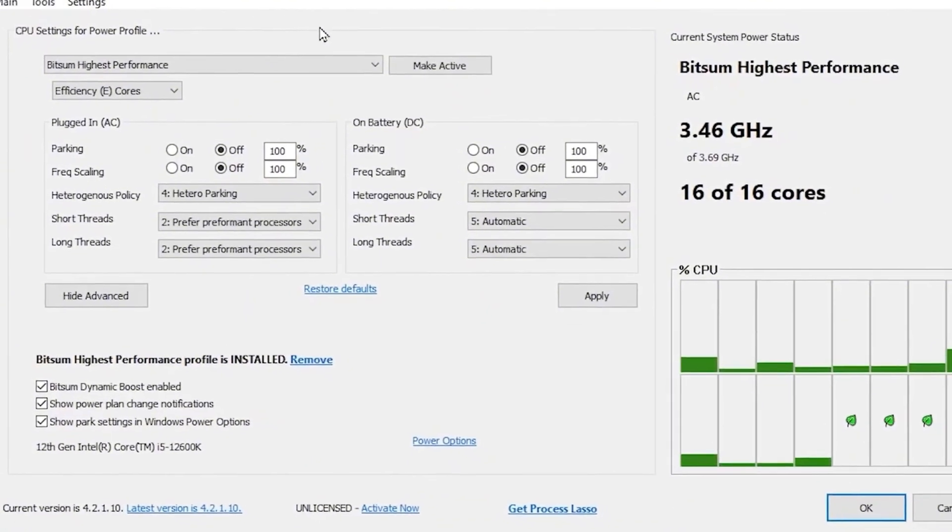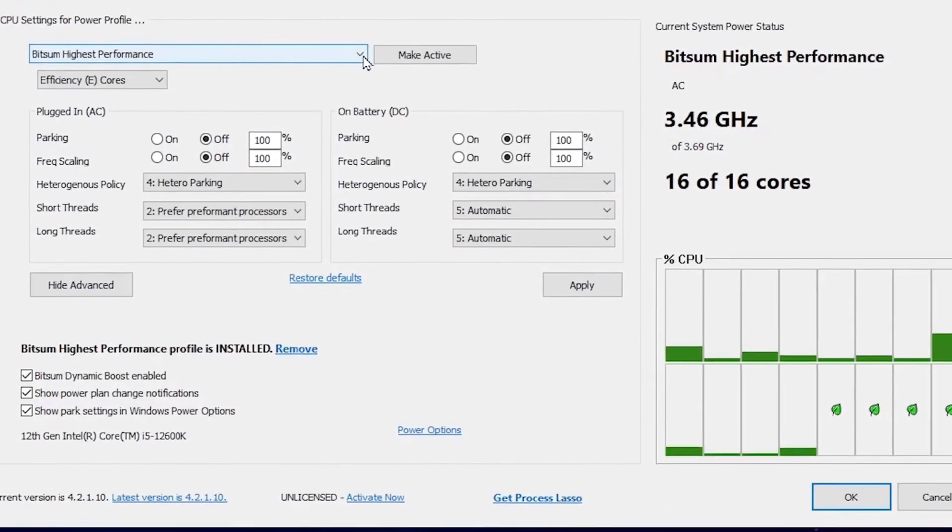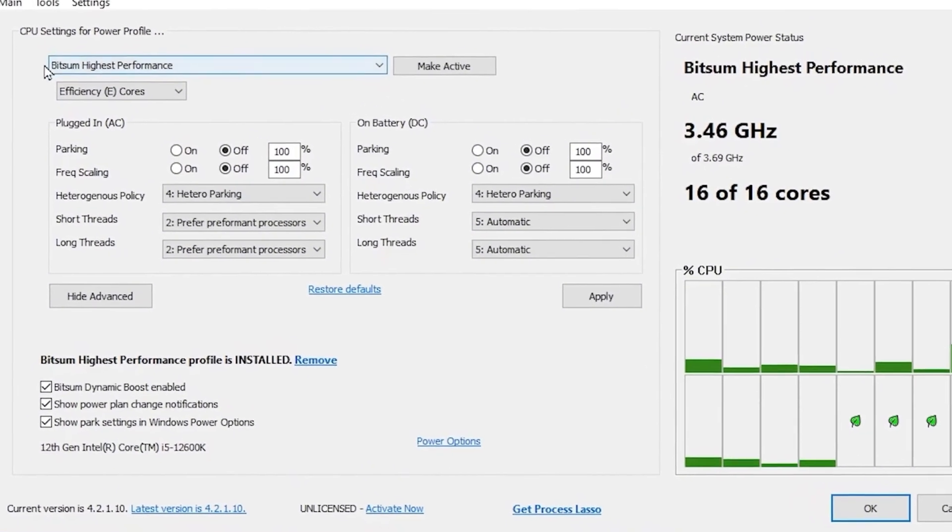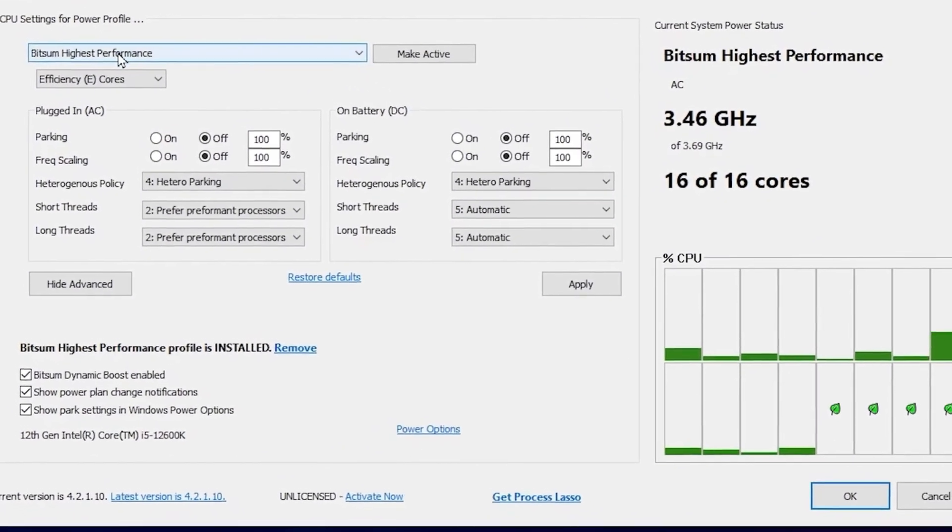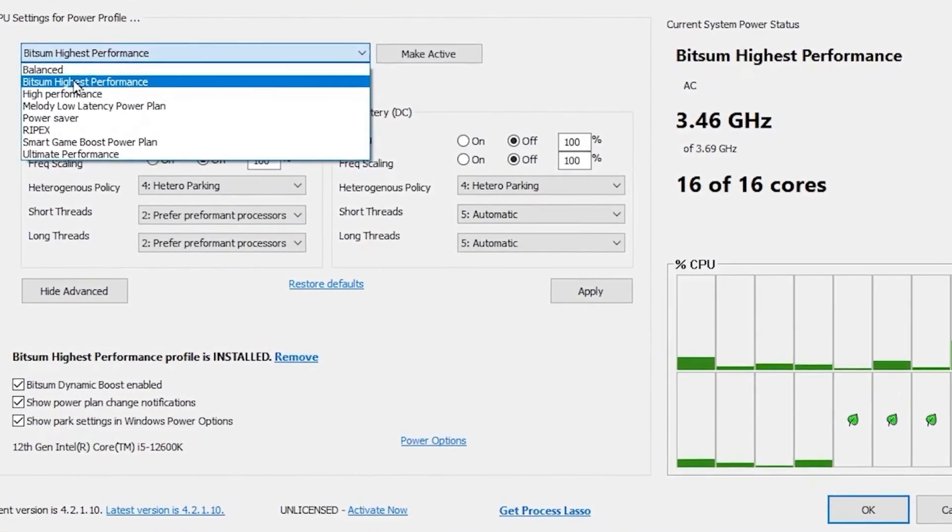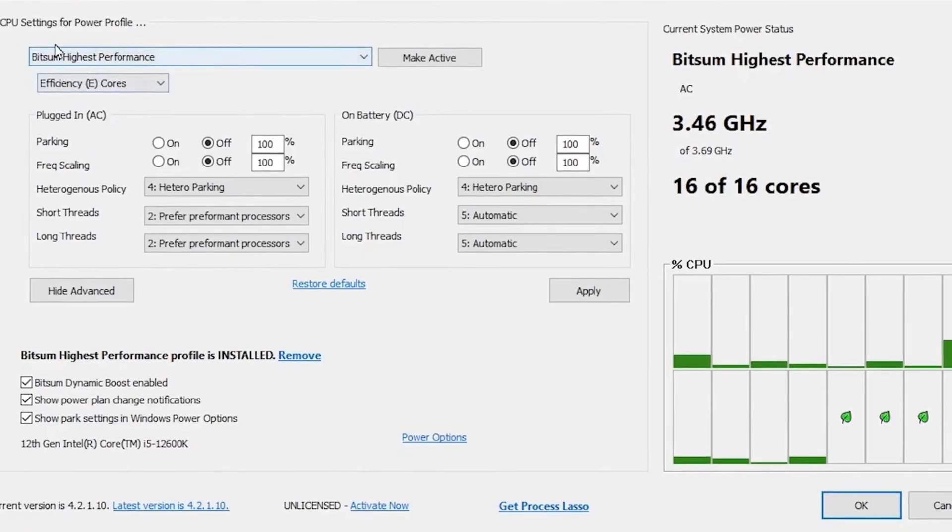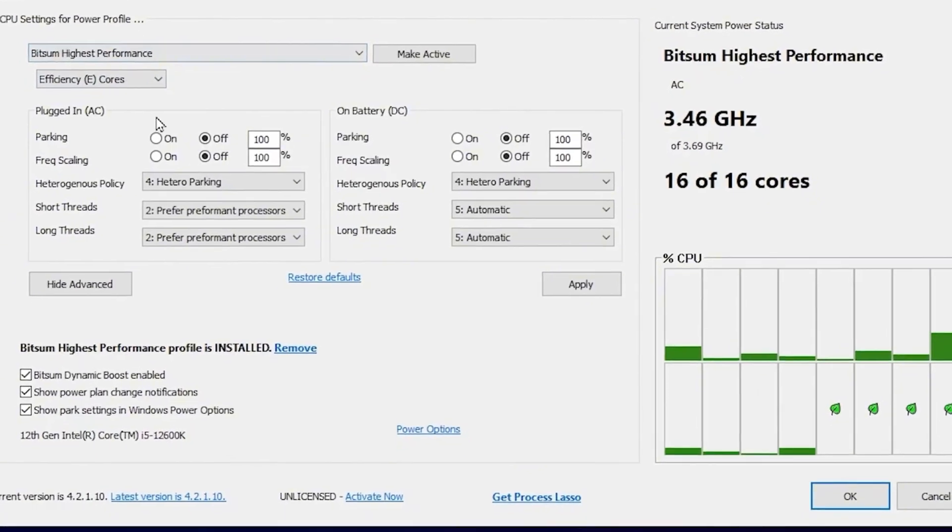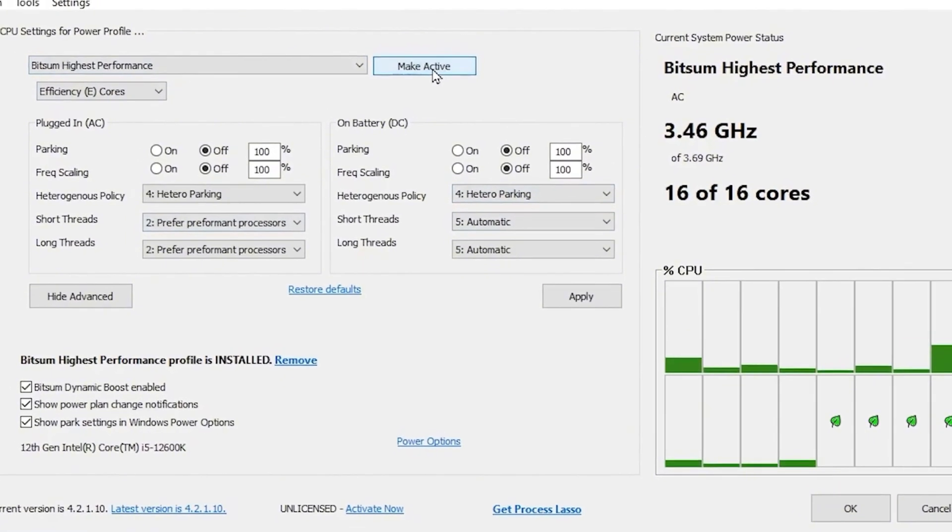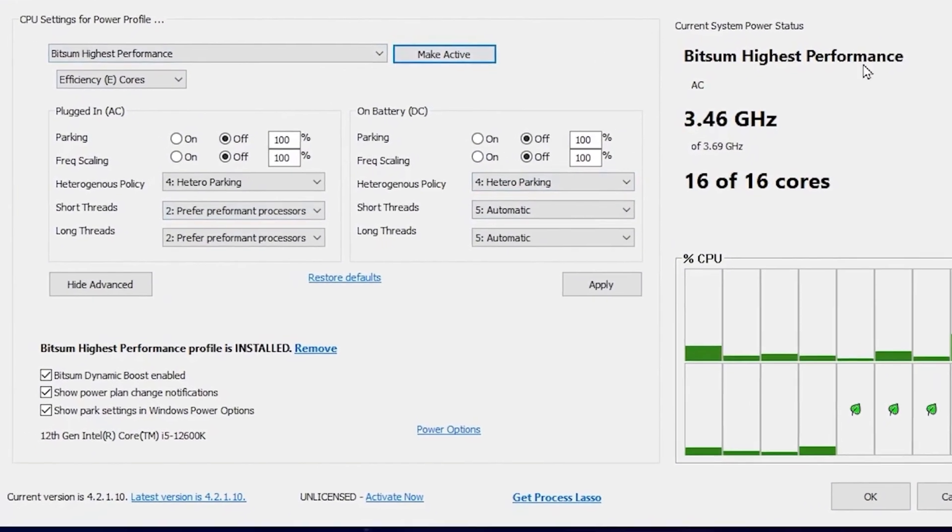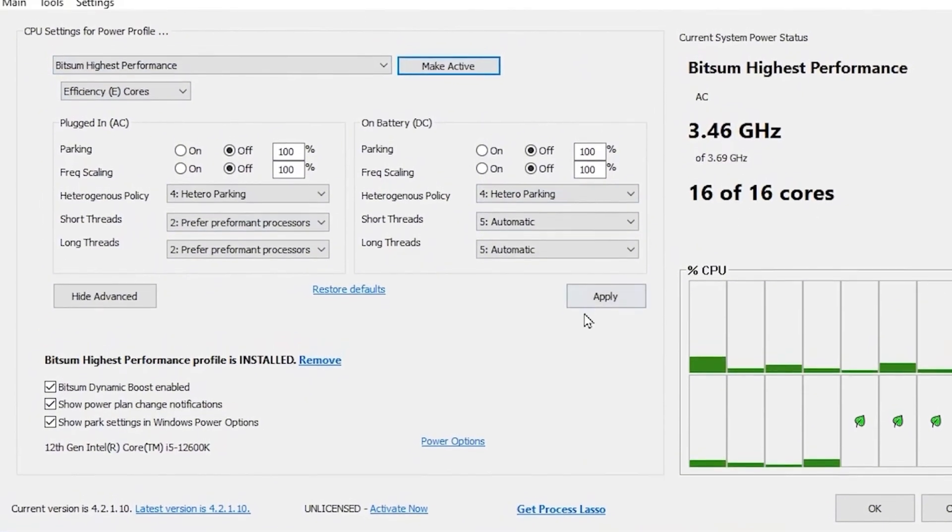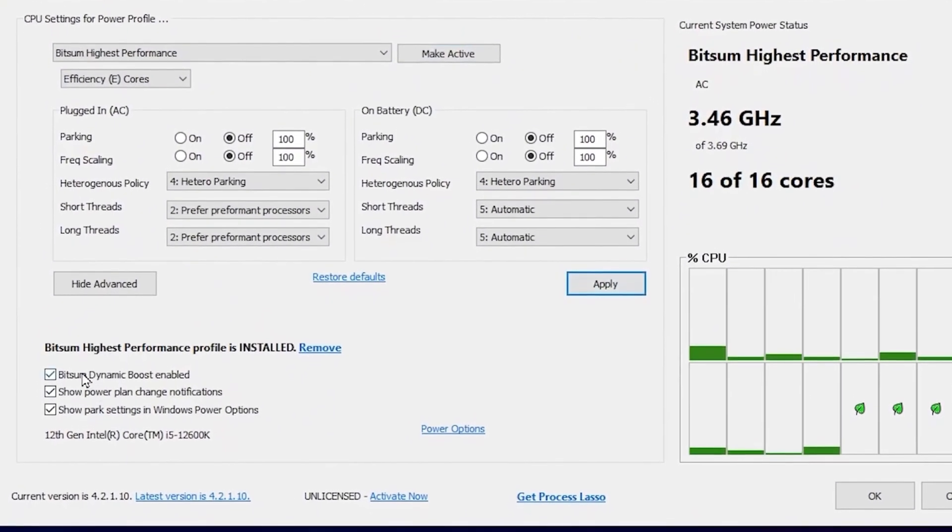After installation here, you will find this on the first tab. You're going to choose here this Bitsum High Performance Power Plan. Go for this drop-down, select the Bitsum High Performance, apply all these settings, and click onto the Make Active for unlocking all the cores of the CPU. After that, hit apply.